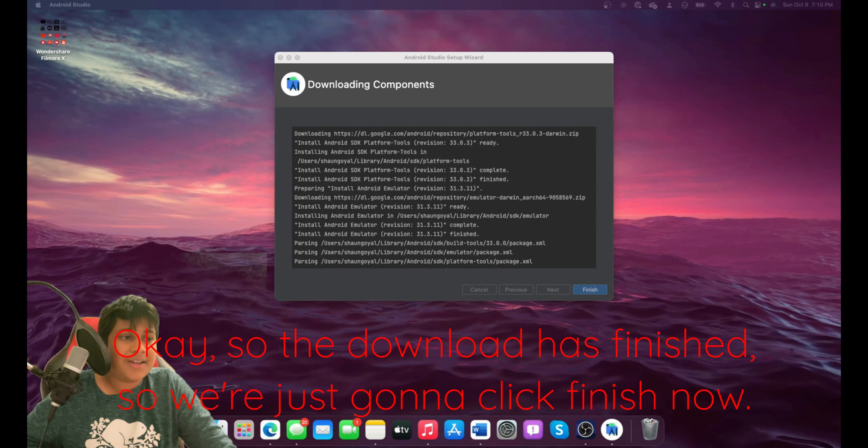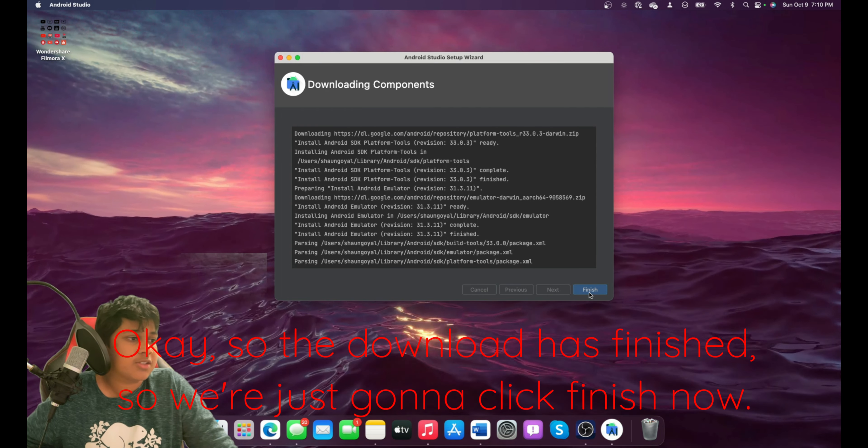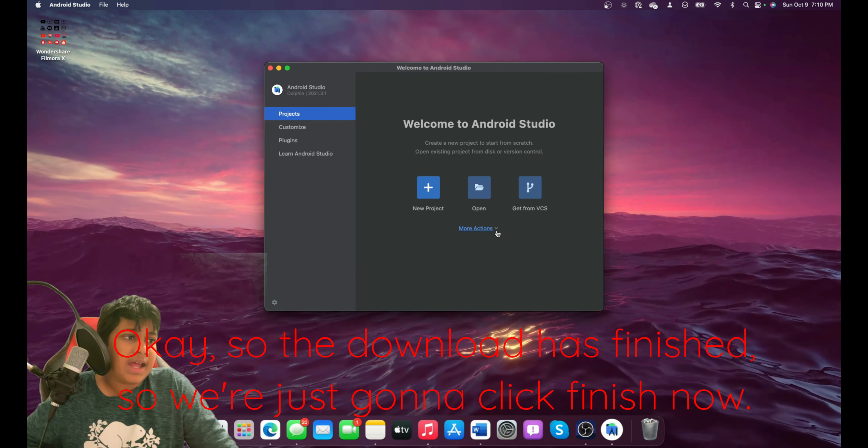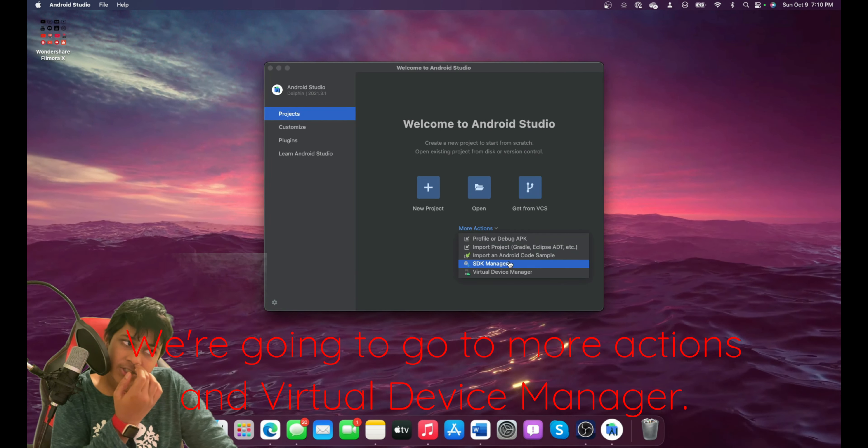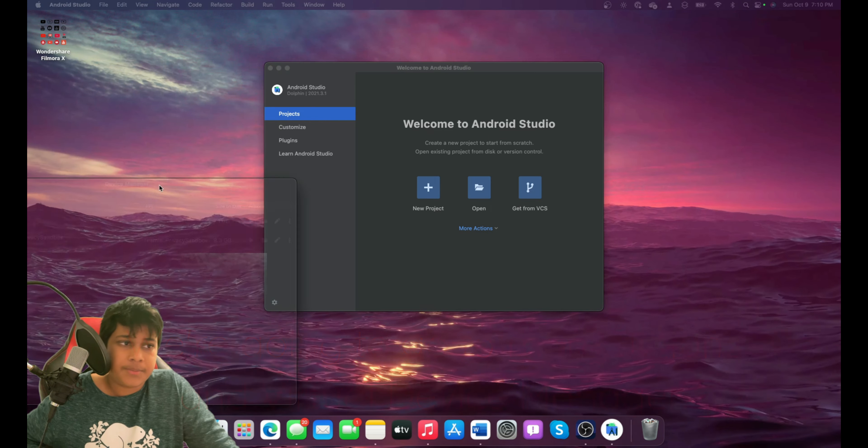Okay, so the download has finished. We're just going to click Finish. Now we're going to go to More Actions and Virtual Device Manager.